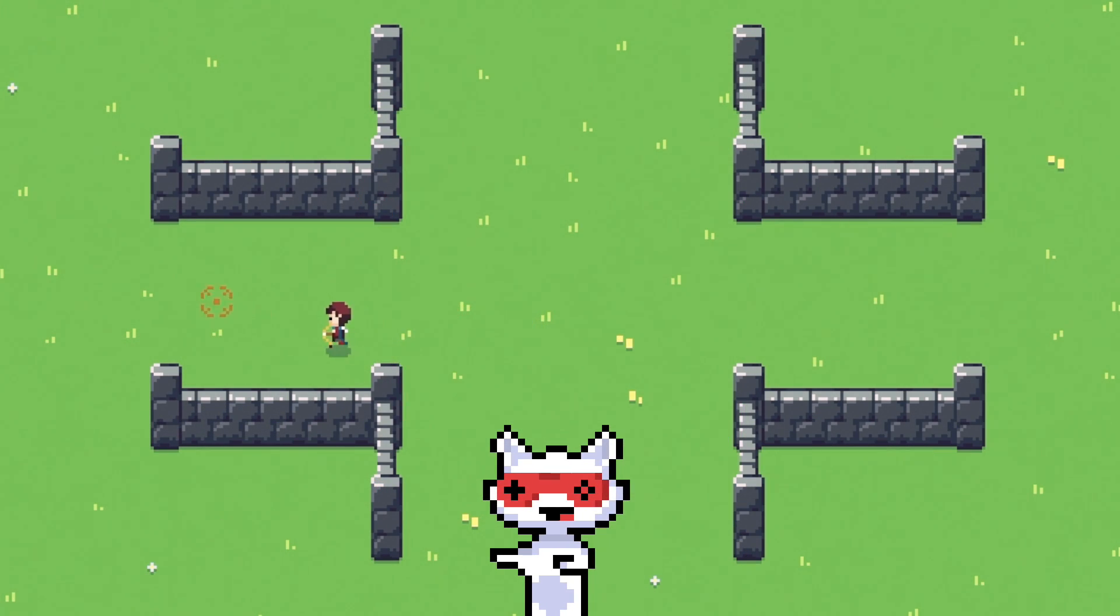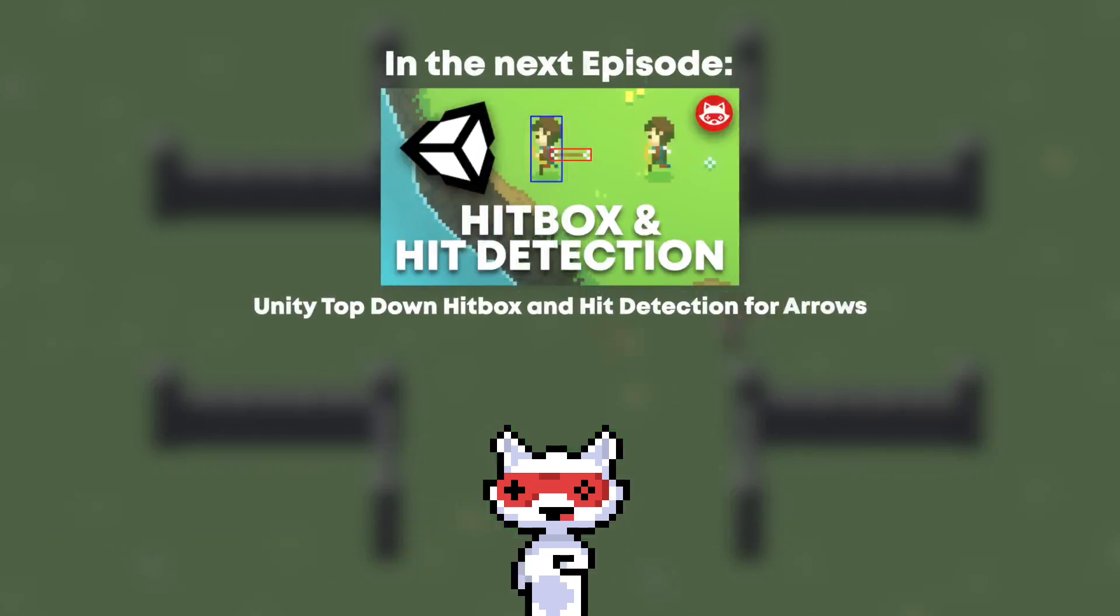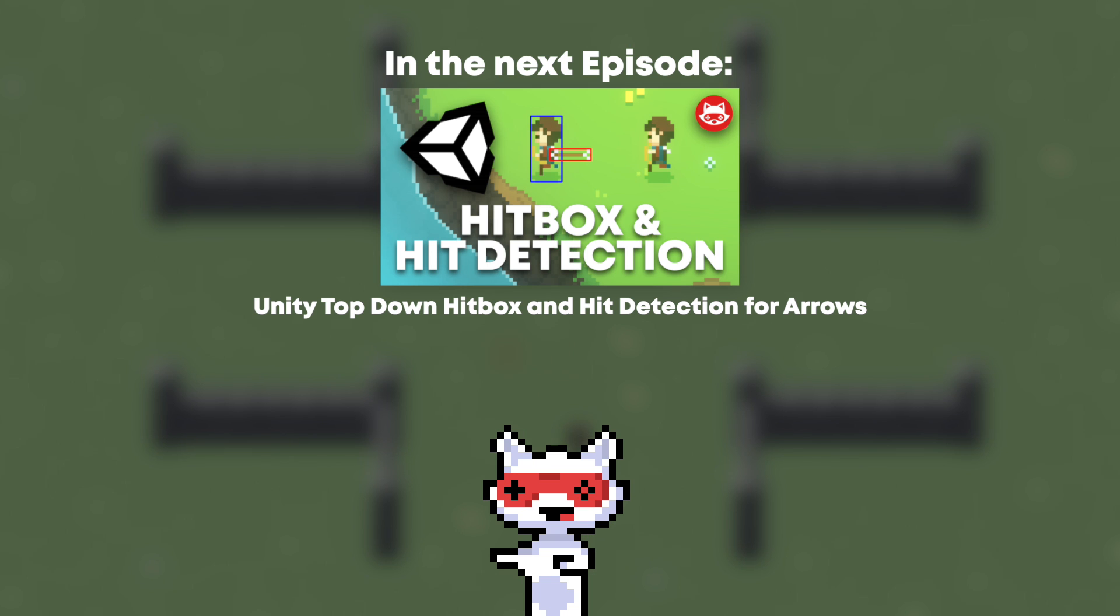That's it for today folks! Next time we'll work on the arrows to make them actually hit the walls and other archers. Yes, that's right! We'll make the game playable in local multiplayer in the next episode.